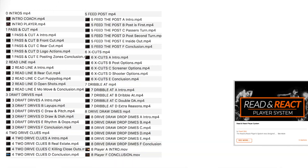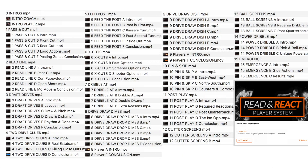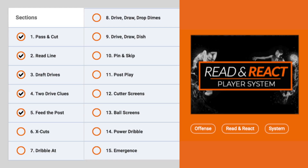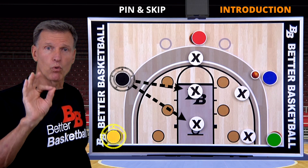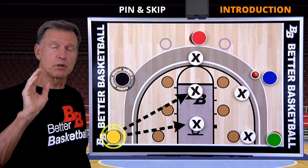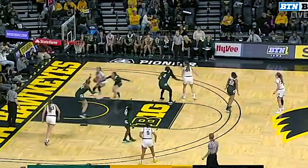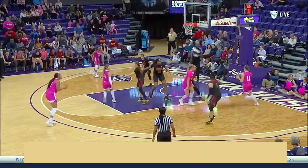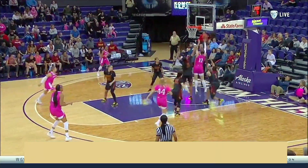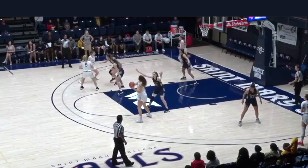I created 67 video lessons centered around 15 major actions of the Read and React using only my board and game clips. Your players are going to see the Read and React performed in live game situations over and over again — 7 hours total.